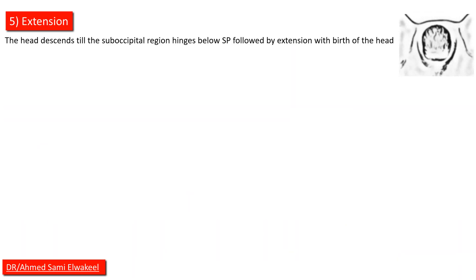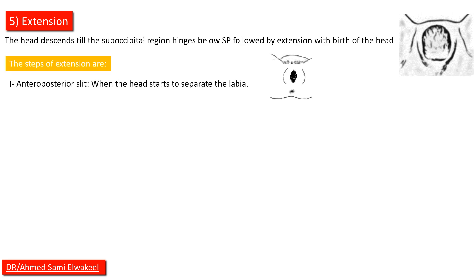Extension: the head descends till the suboccipital region hinges below symphysis pubis, followed by extension with birth of the head. The steps of extension are: labial separation when the head starts to separate the labia.